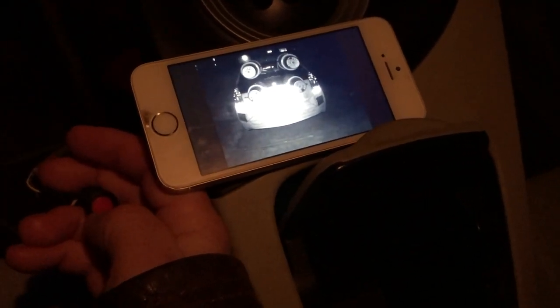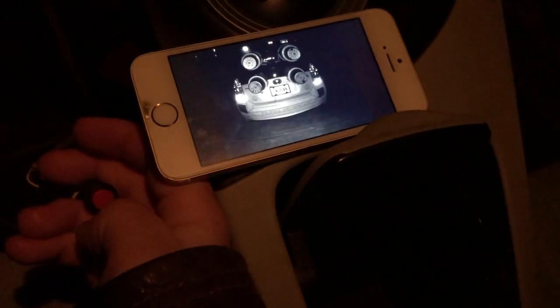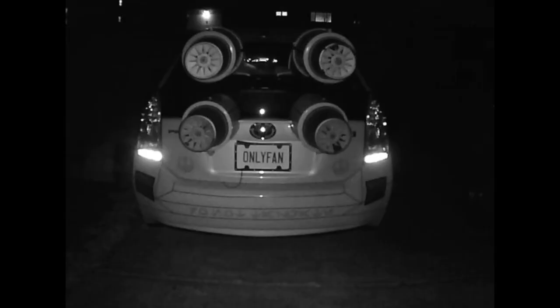The infrared LEDs are blinding the camera and the license plate is not visible. And here is a view directly from the camera. Pretty cool stuff, huh?